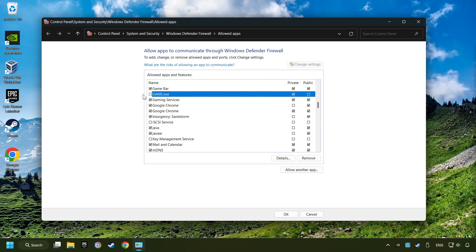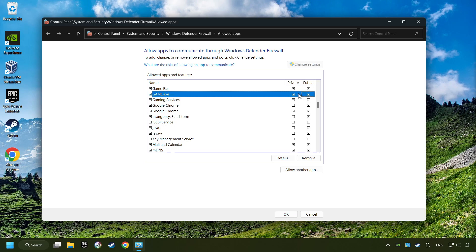I created a file called Game for this video. Enable the game and the Private and Public Network. And then click on OK.